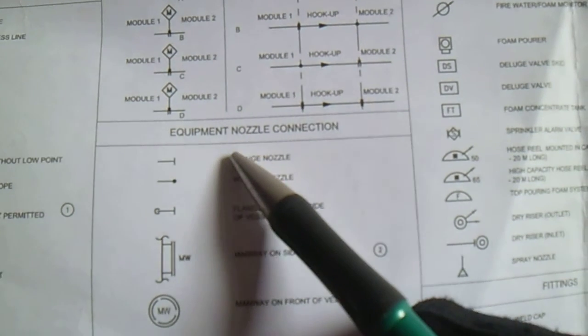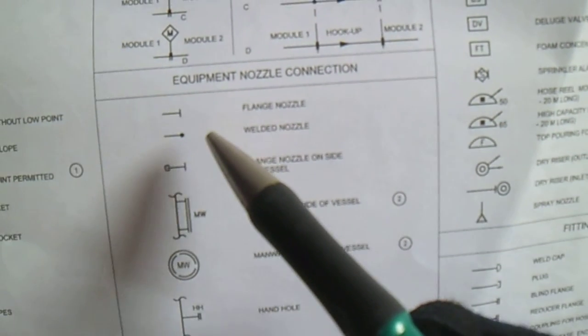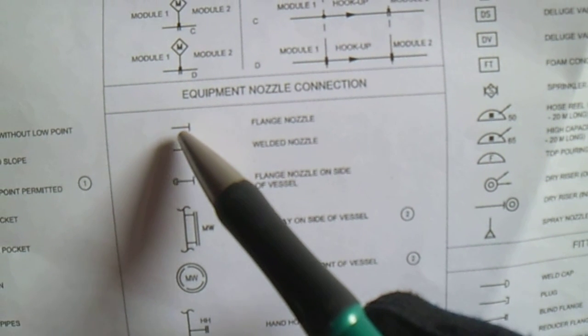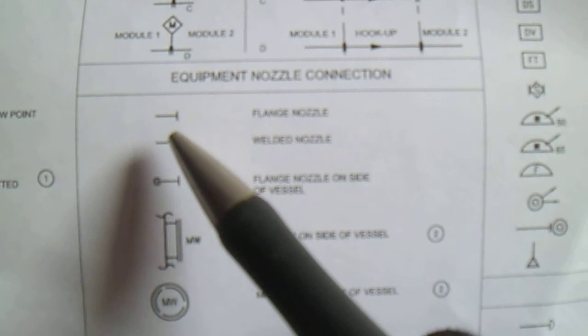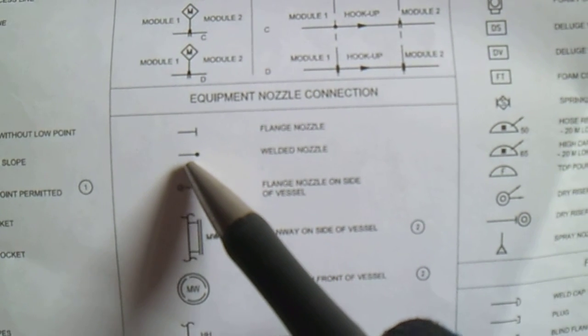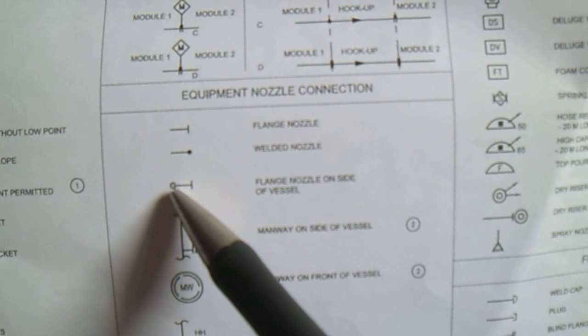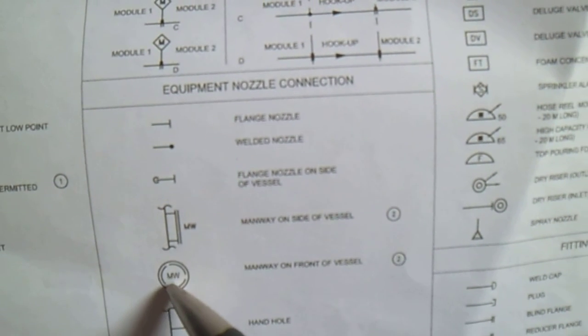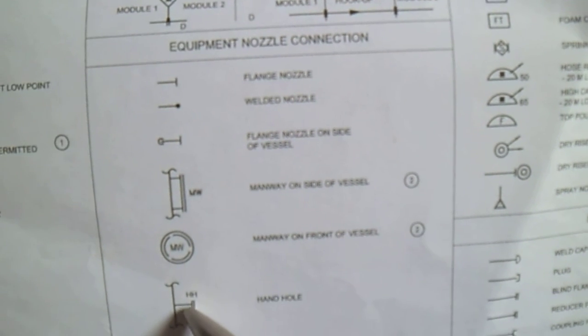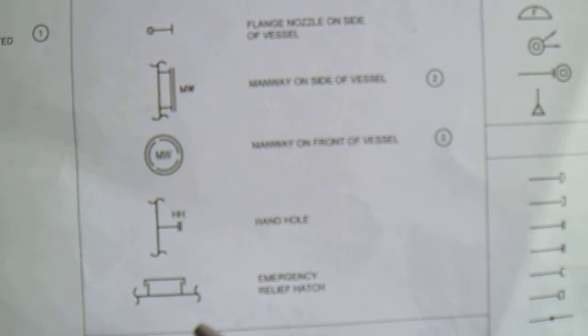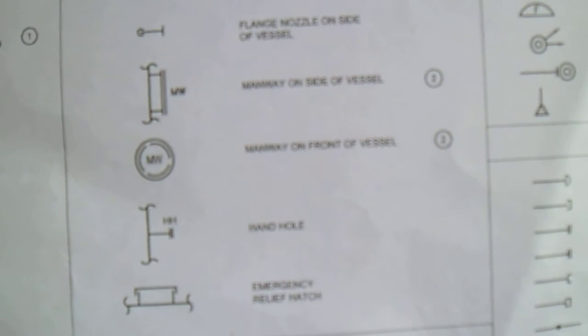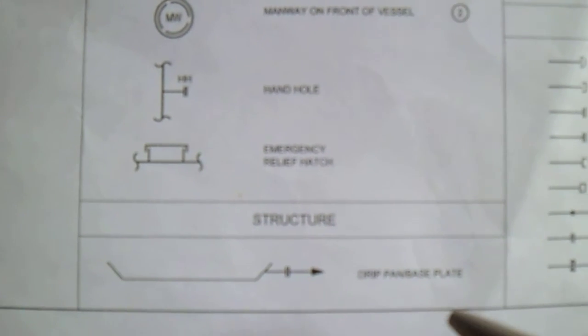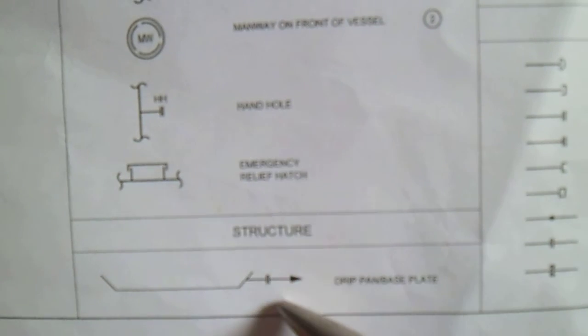Next is equipment nozzle connection. This is the symbol of nozzle connection. In this connection, this symbol is flanged connection, welded connection, flanged nozzle. This is a manway, manway front of vessel. This is a handhole, and we have emergency relief patch from the structure. This structure is a drift fan, base plate.